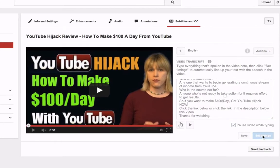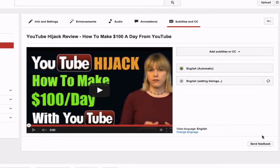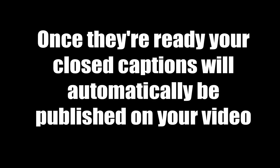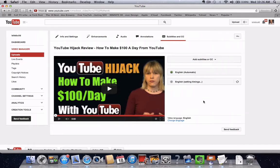Click Set Timings to sync your transcript with the video. Setting the timings will take a few minutes, but once they're ready your closed captions will automatically be published on your video. Let's check it out.